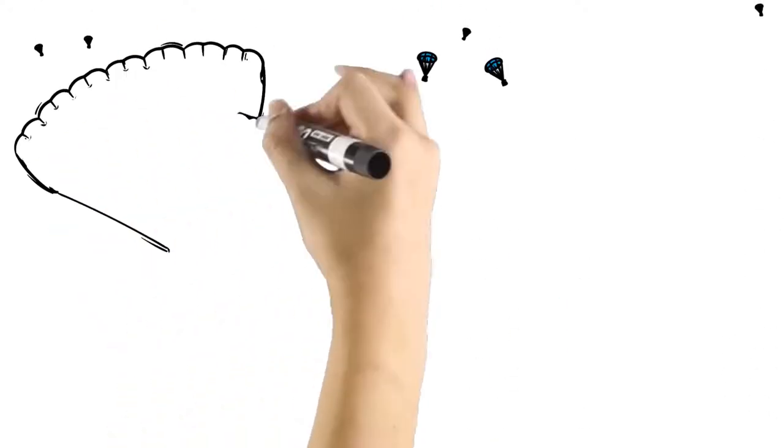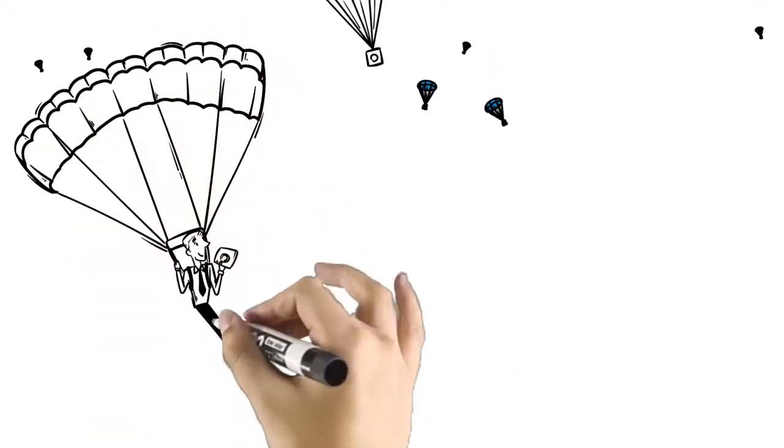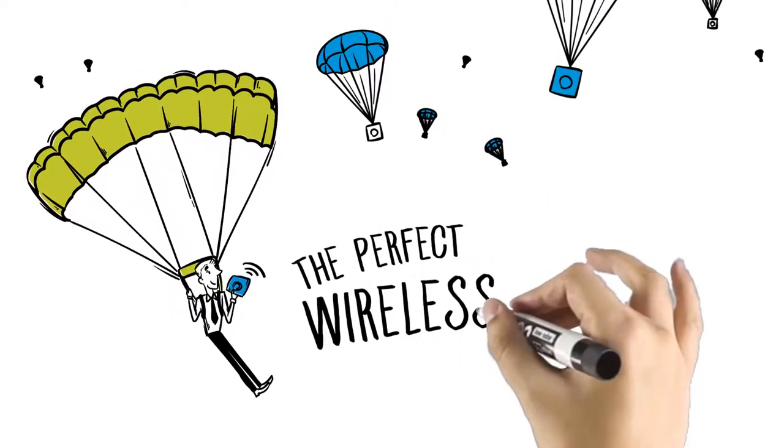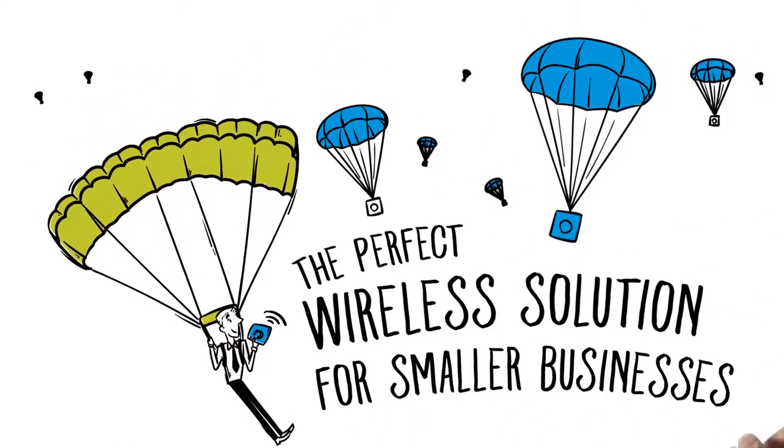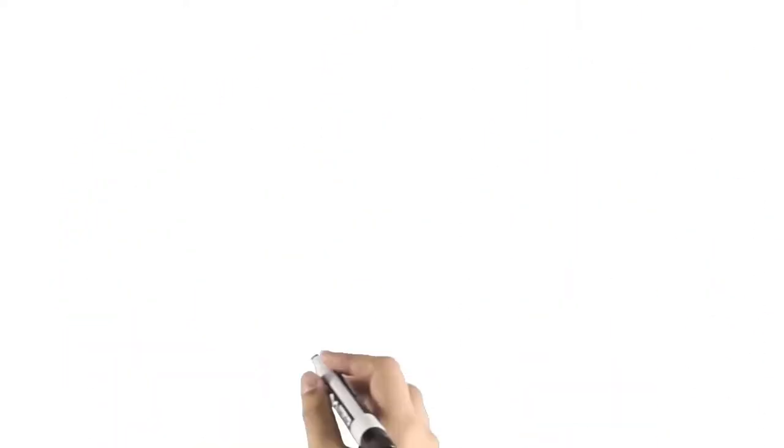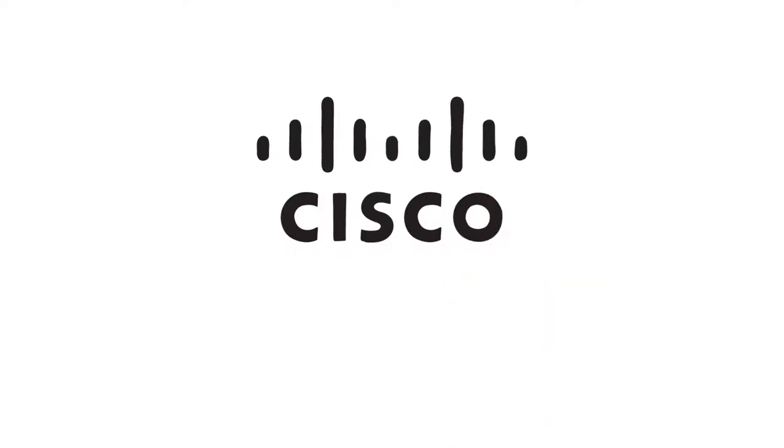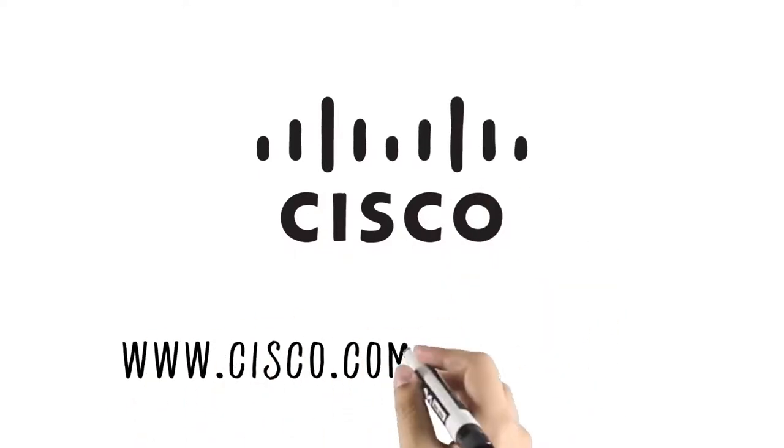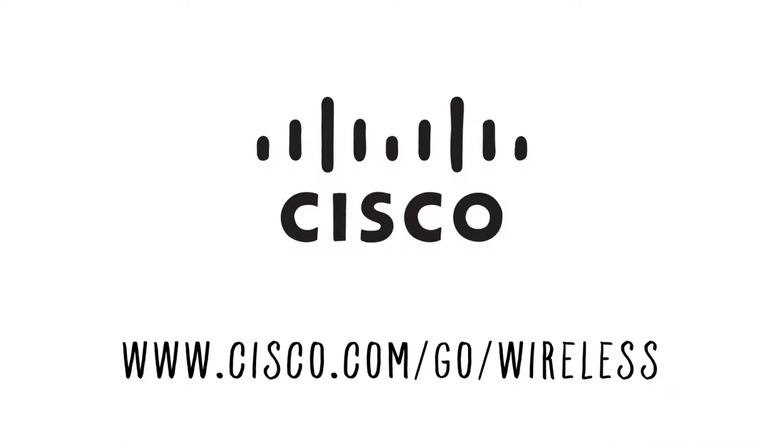We have to act quickly as our product deploys and become the leader in providing the perfect wireless solution for smaller businesses. Learn more about Essential Wireless for Fast IT at www.cisco.com/go/wireless.